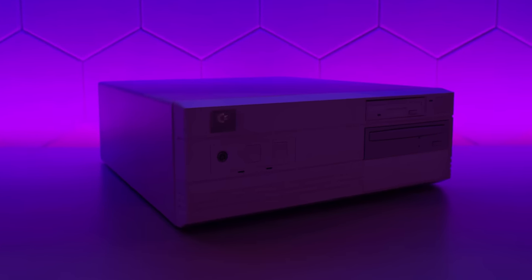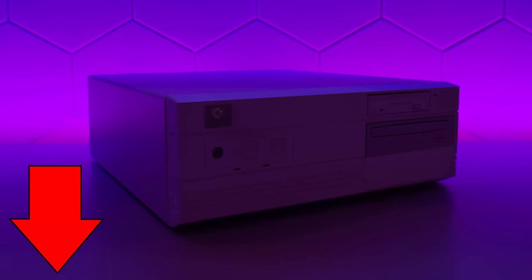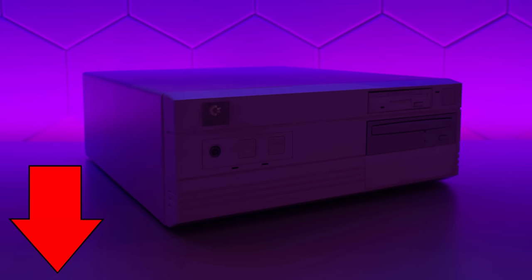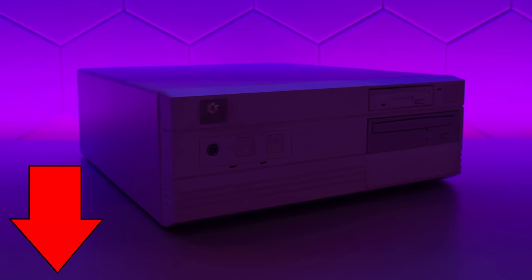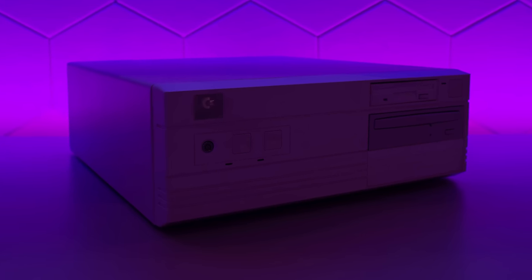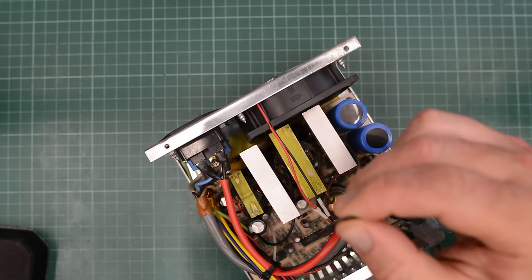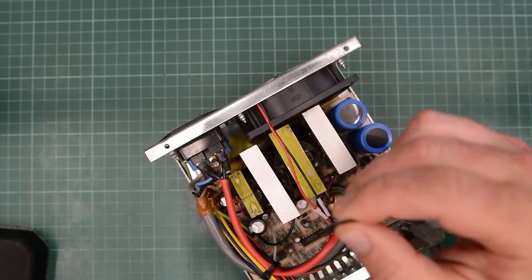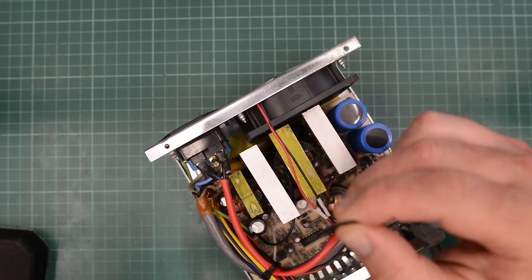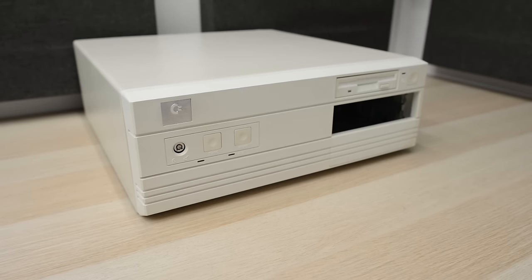If you want to watch part 1 and 2 first, there will be links below. Here is a quick recap. In part 1, we did some research and concluded that it must have been manufactured in early 1993. Unfortunately, we didn't have the original motherboard.